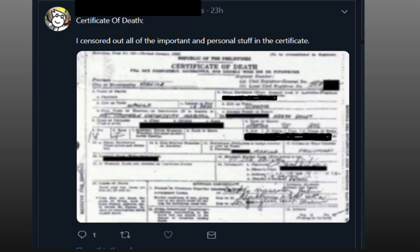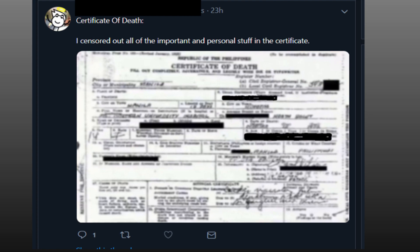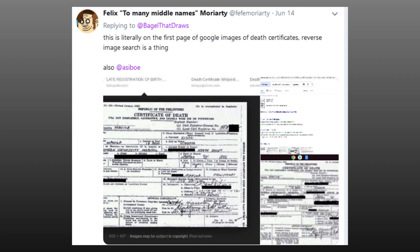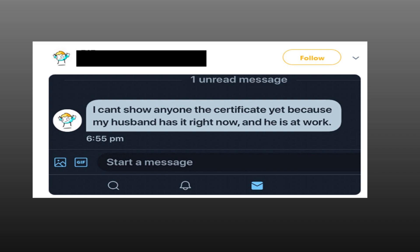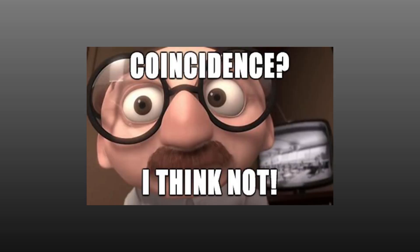Not only that, they later posted a supposed death certificate. Unfortunately this is the best screenshot I could get of it. Certificate of death. I censed out all the important personal stuff in the certificate. However, a few people found it to be the very first one on the reverse image search. She then claimed that her husband had taken it to work like some creepy souvenir. I can't show anyone the certificate yet because my husband has it now and he is at work. So let's recap: fake pictures, fake death certificate, misrepresenting a medical condition, setting up a GoFundMe for money which has since been taken down, and insulting those who dare question it. As the saying goes, coincidence? I think not.